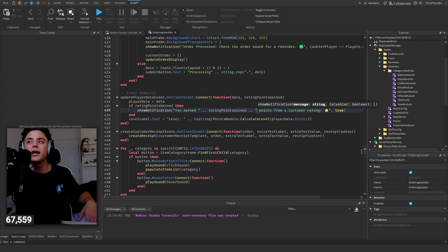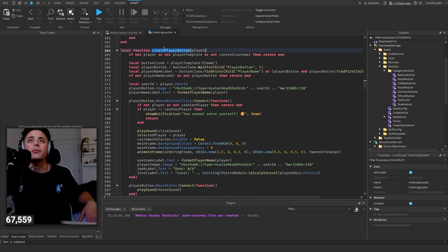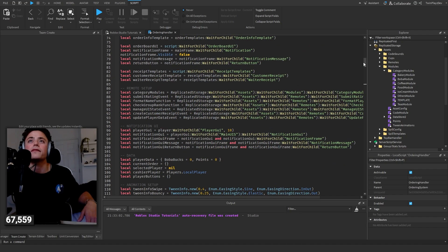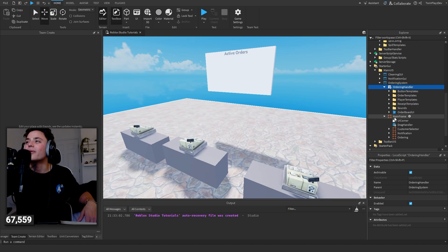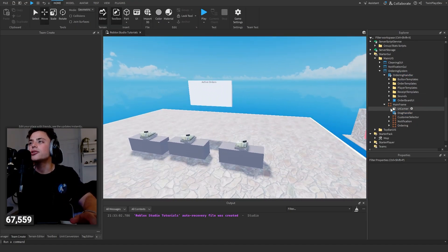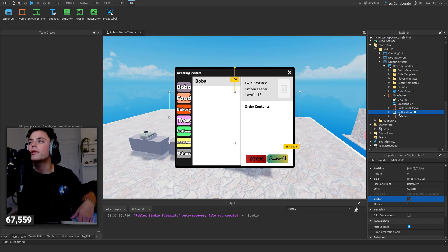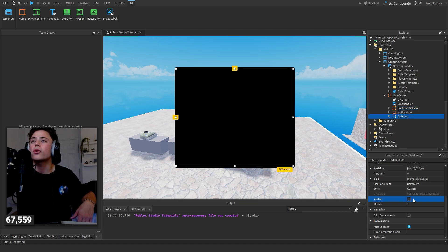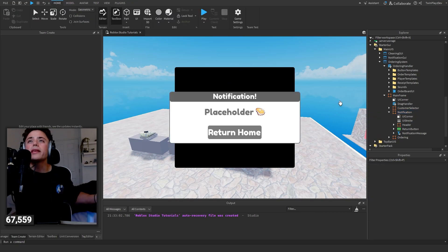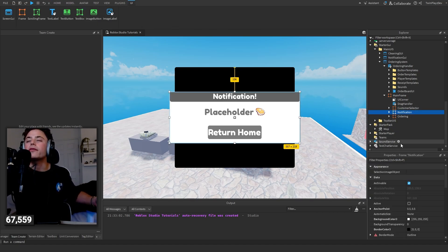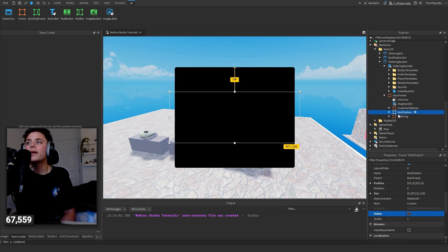There's a notification — you earn a certain amount of ratings. There's a create-player-button function that grabs their image ID, their text, their username, all that stuff. There's a lot in here. There's drag functionality which is nice. There are these buttons — we have Customer Selector and Ordering. Ordering is already visible so you can just leave that on. This is a Notification frame you can mess around with. The Customer Selector is where we find the customers, and then we have the Ordering System.